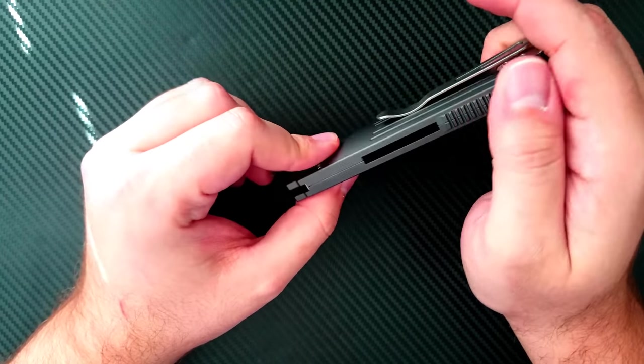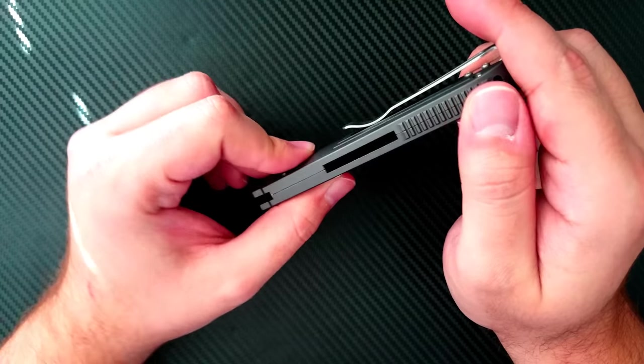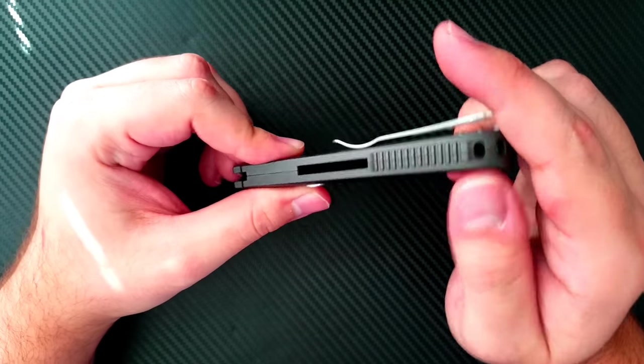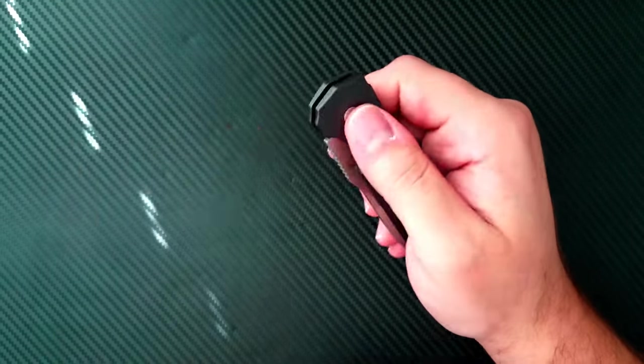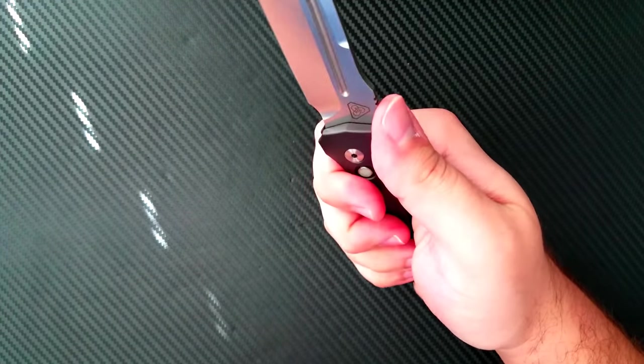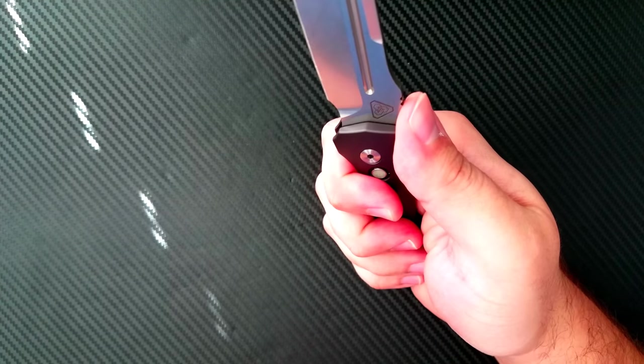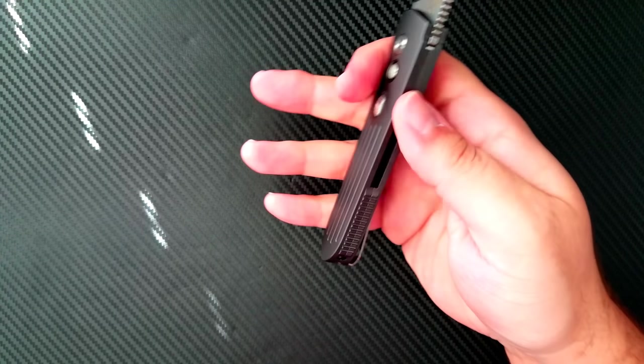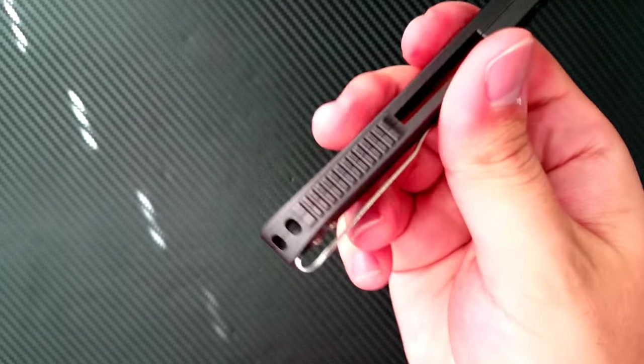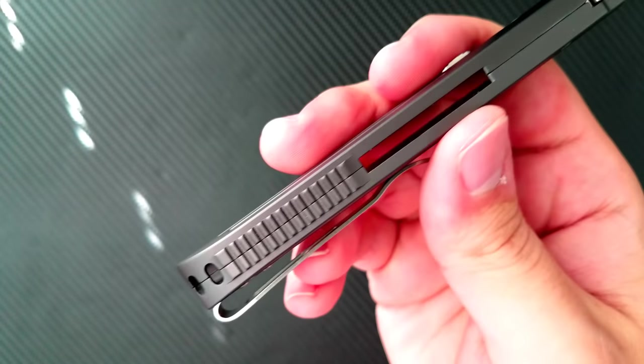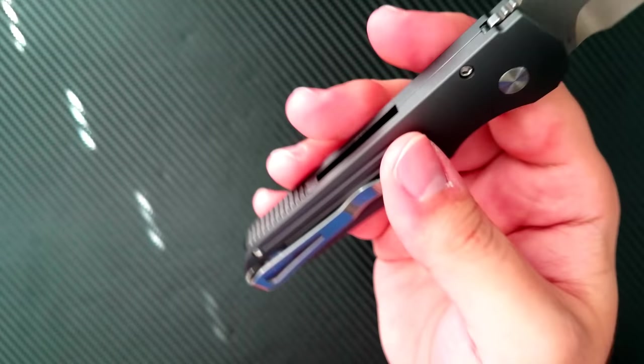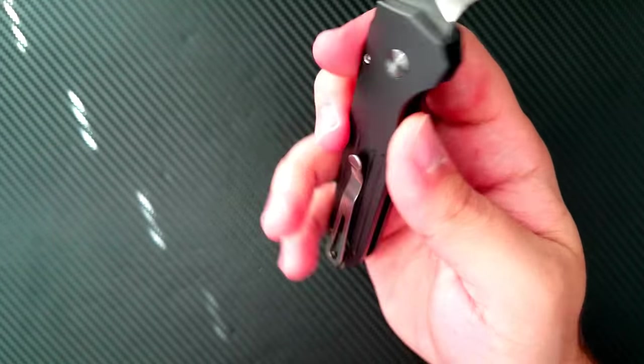It has a little bit of some ridges or you could call it jimping on the back here. That is quite comfortable in the hand. It keeps it locked in your hand quite well. And there's an integrated lanyard hole on the back right there. So a very clean design overall.